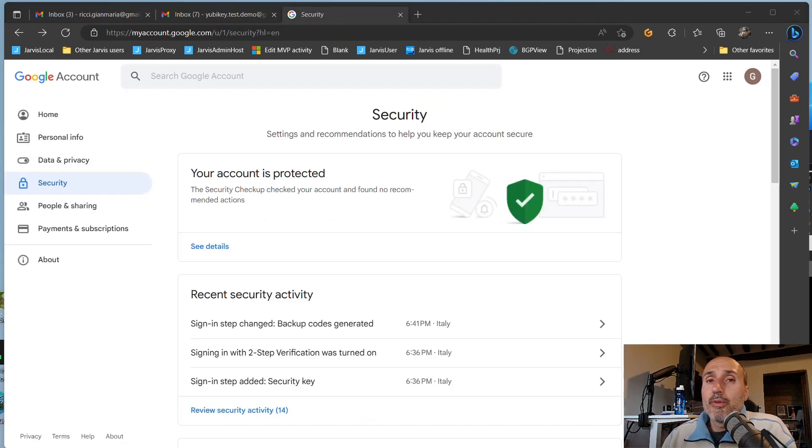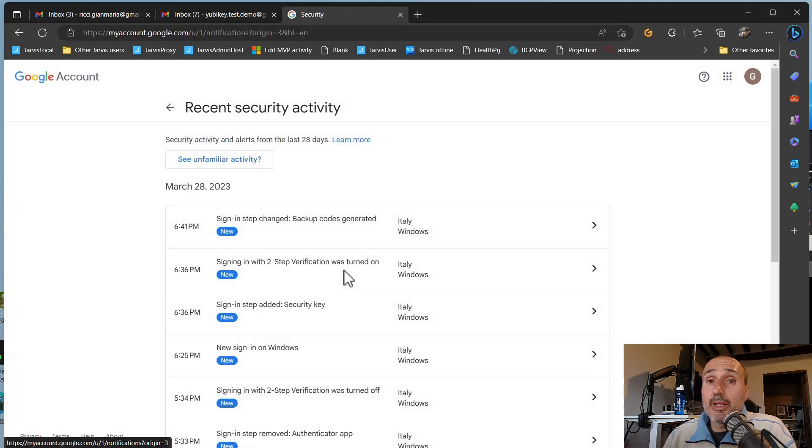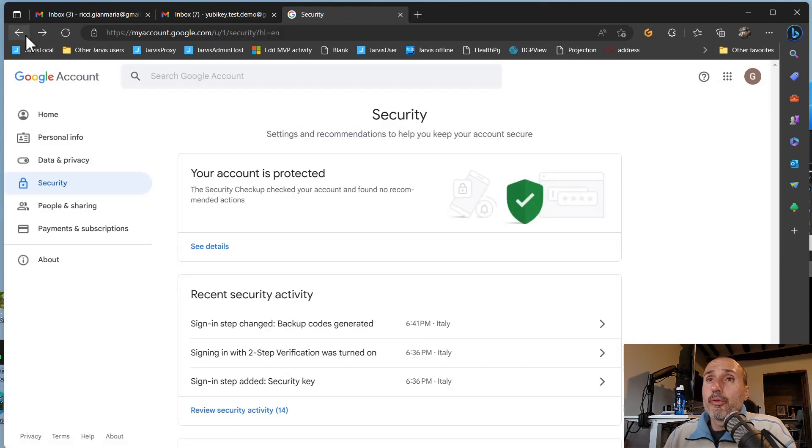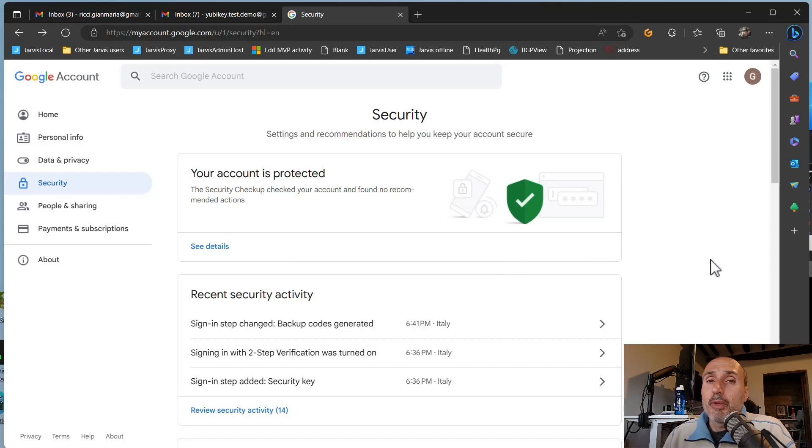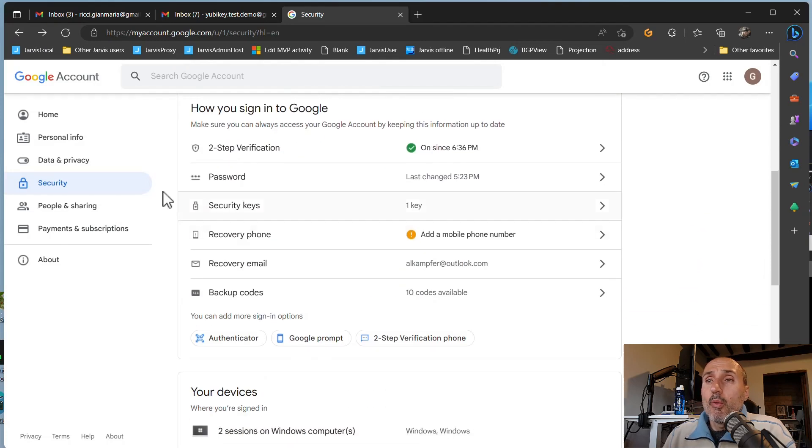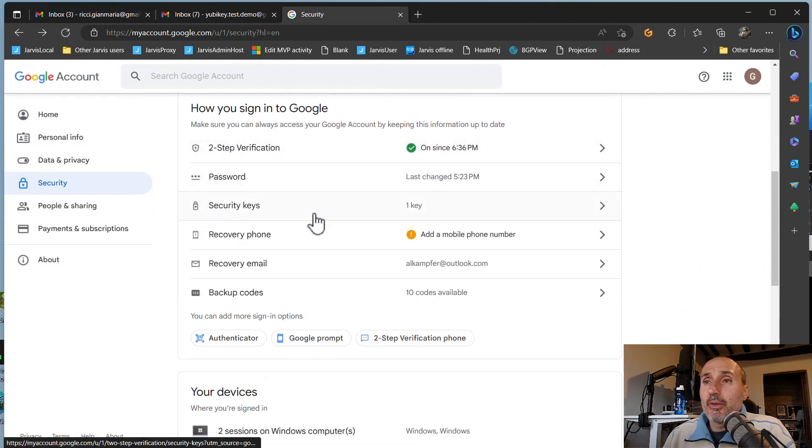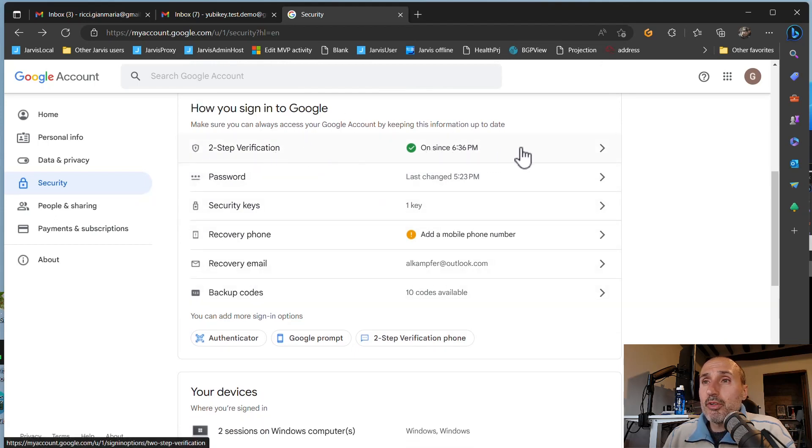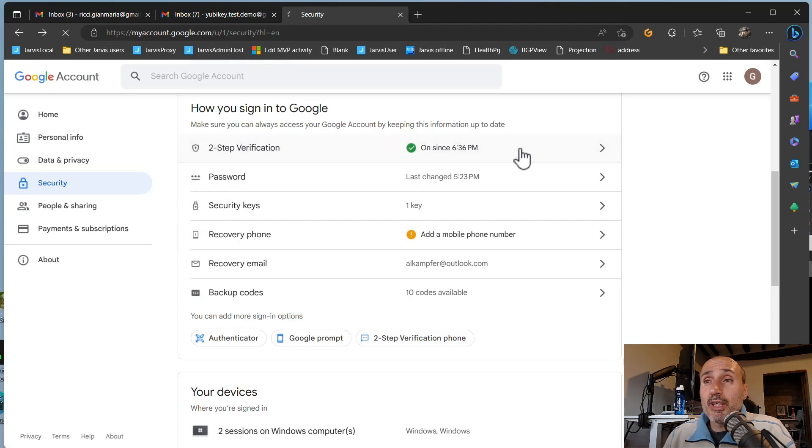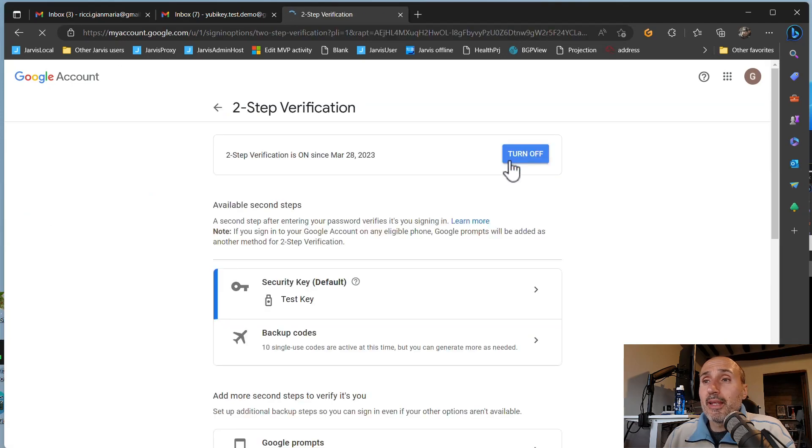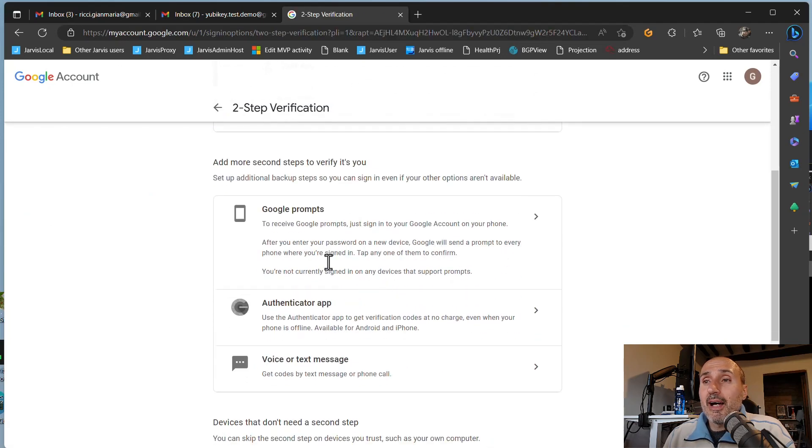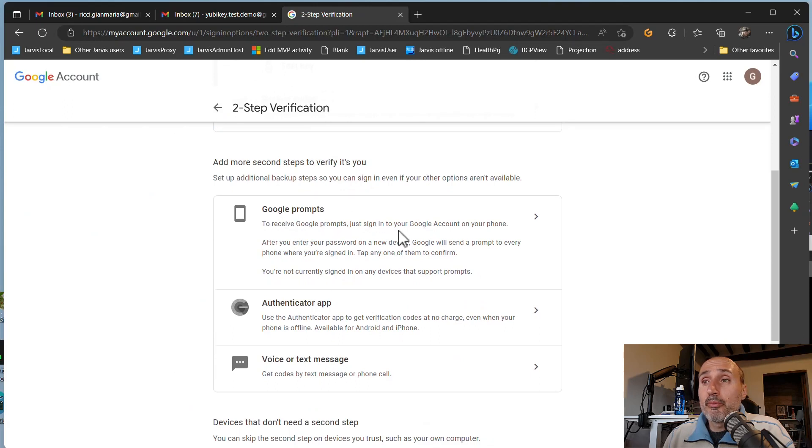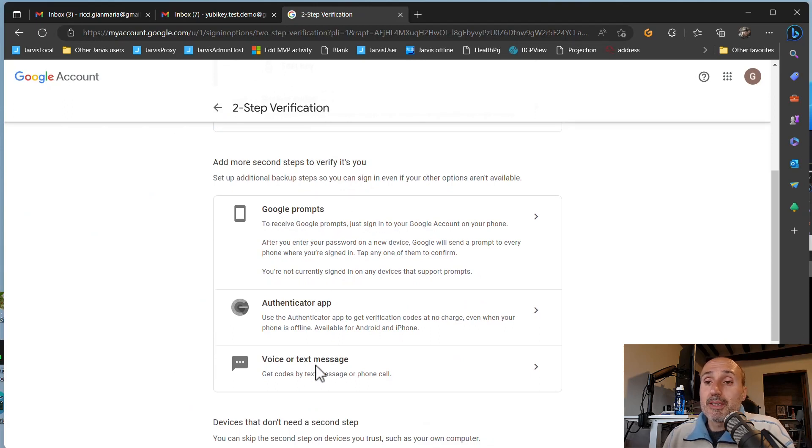Now, usually when you have YubiKey, you have at least two keys, and that's because you want to avoid losing one key and having to use codes or other stuff. So when you enable your first key, you can look at your menu where you have your two-step verification. If you click on two-step verification, you can add other ways of logging in, such as authenticator app or Google prompts in your phone or the voice or text message.